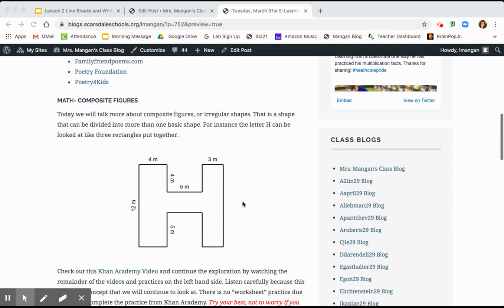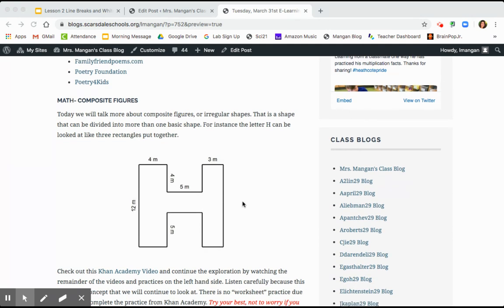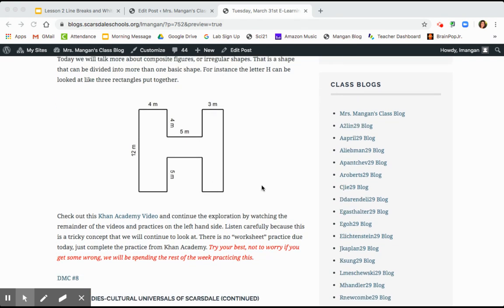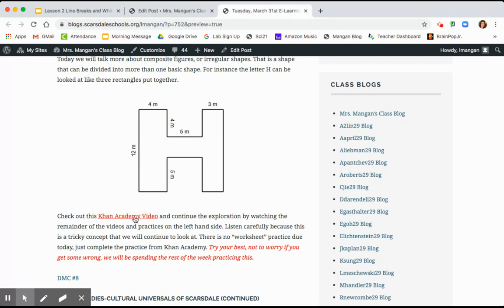For math, we're going to begin to talk about composite figures, which is really a shape that can be divided into one or more basic shapes. Like look at this letter H, you could divide that into one rectangle, two rectangles, and a third rectangle. So Khan Academy today does a great job of looking at composite figures and how to break down larger shapes into smaller shapes to find the area. So do all of the videos and the practices.